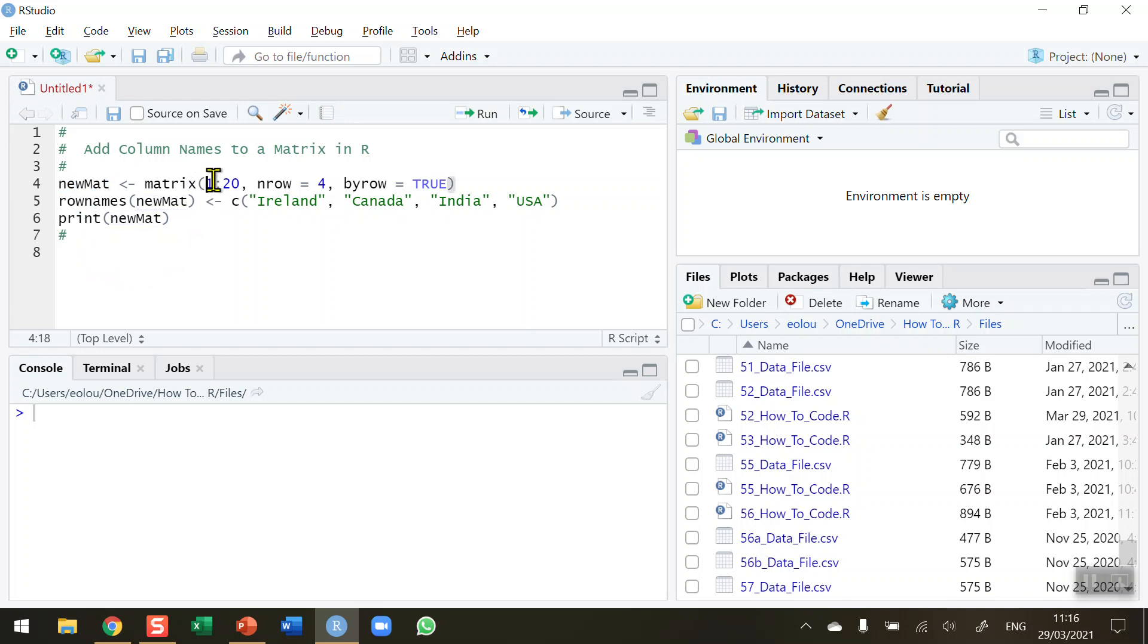My matrix is going to have 20 values in it, the numbers 1 to 20. I want to arrange the data in 4 rows. 20 is divisible by 4 which will mean that there will be 5 columns in my matrix. I don't need to specify that so I can leave that out.